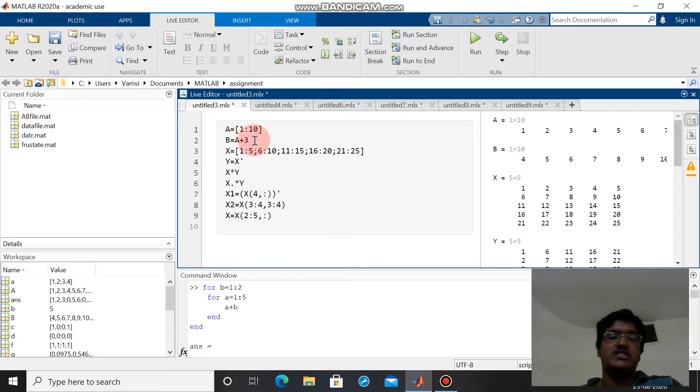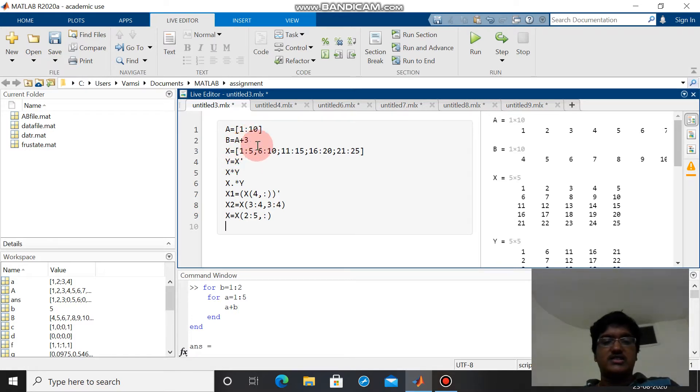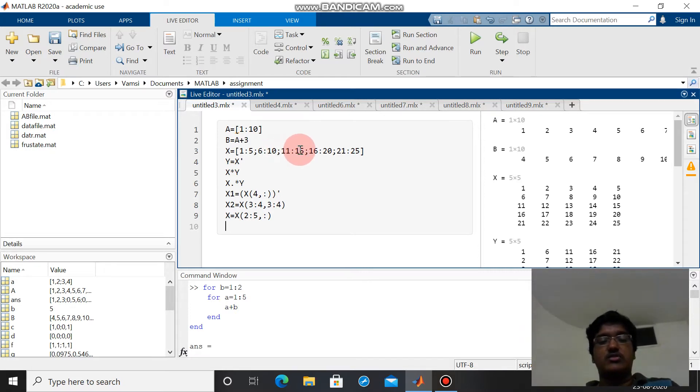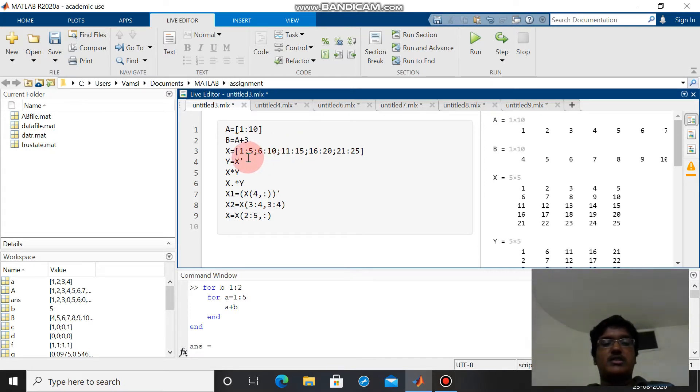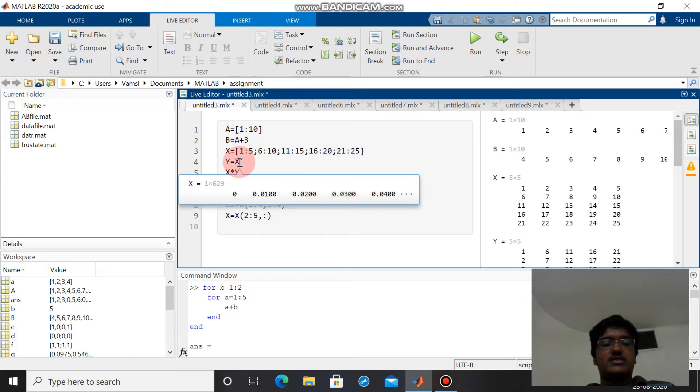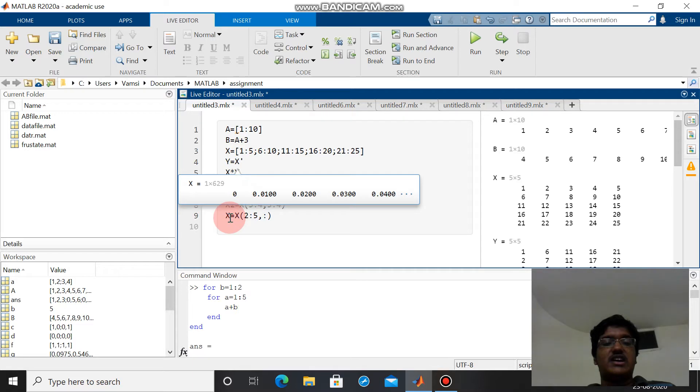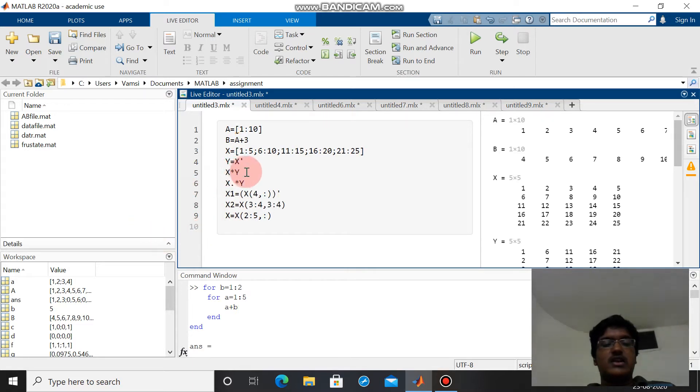This is the syntax for creating a matrix of m rows and n columns. The semicolon separates each row. A y equals x transpose - this is the way we can create a transpose of a matrix. X star y is normal multiplication of matrices.